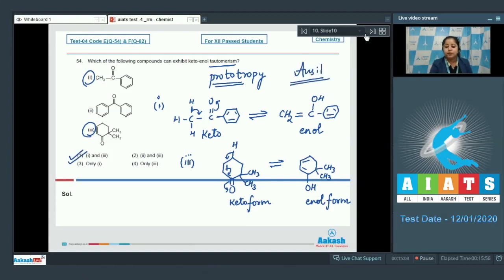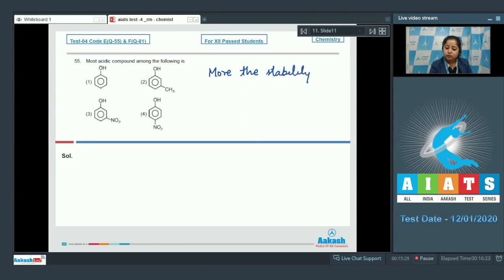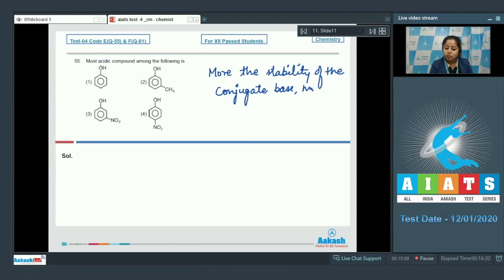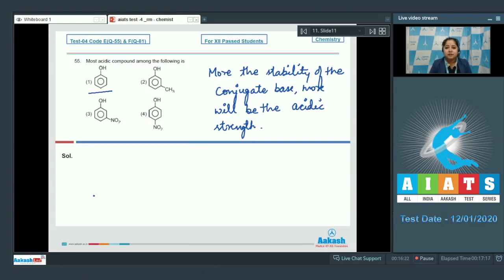Moving to question 55: the most acidic compound among the following. We need to understand that more the stability of the conjugate base, more will be the acidic strength. Starting with option one, which is phenol — the conjugate base will have five resonating structures, making the conjugate base very stable.